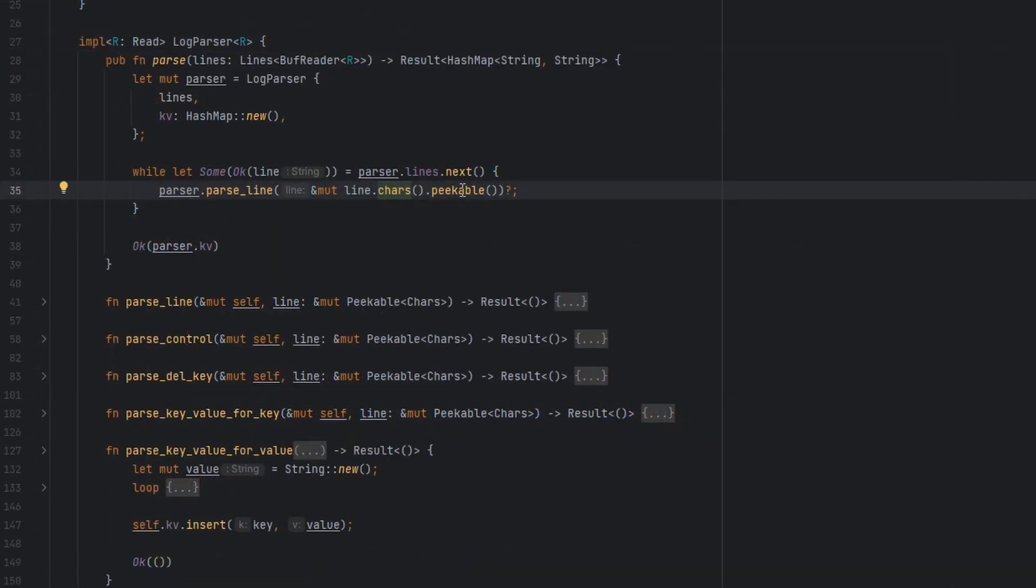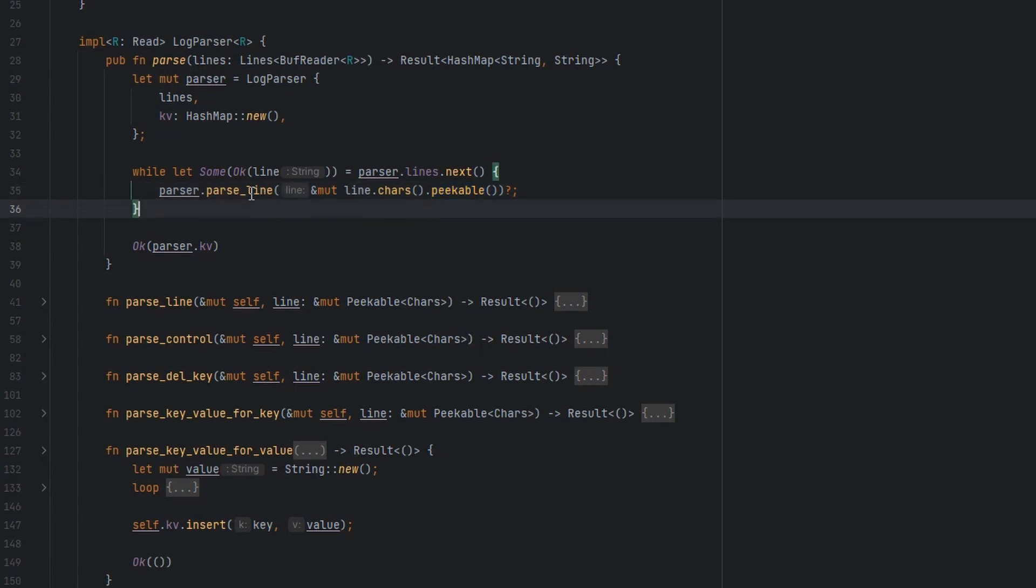Then we make our iterator peekable. This is a way of saying, I need to be able to look ahead in my iterator by one element. I can look at what's coming next without consuming an element from my iterator. We'll see how that's useful as we start the next step.